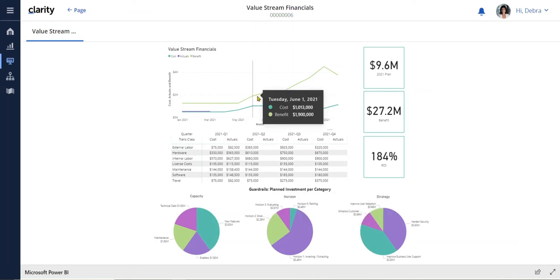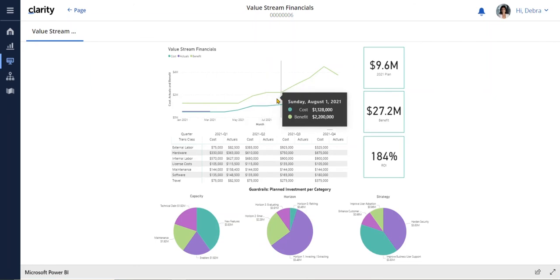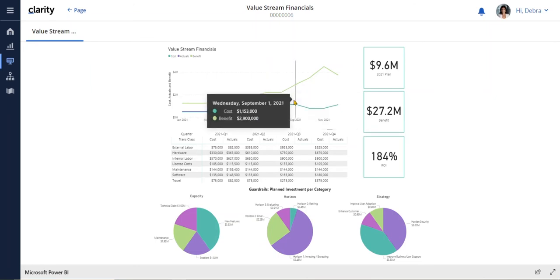And at the top, we can track how our benefits compare to our cost. Next, let's take a look at our lean guardrails dashboard.